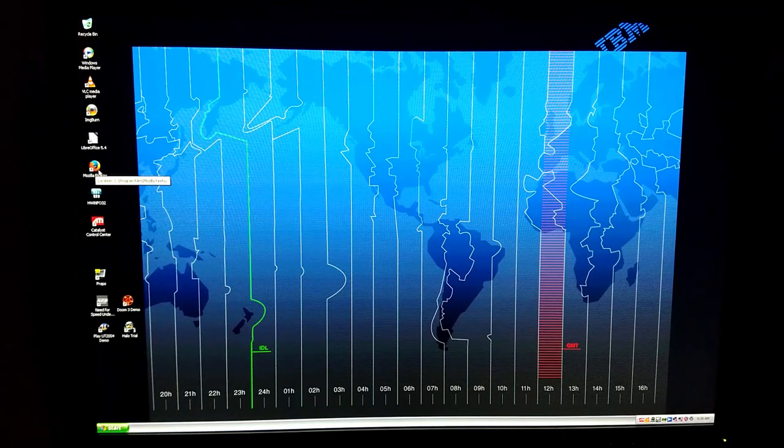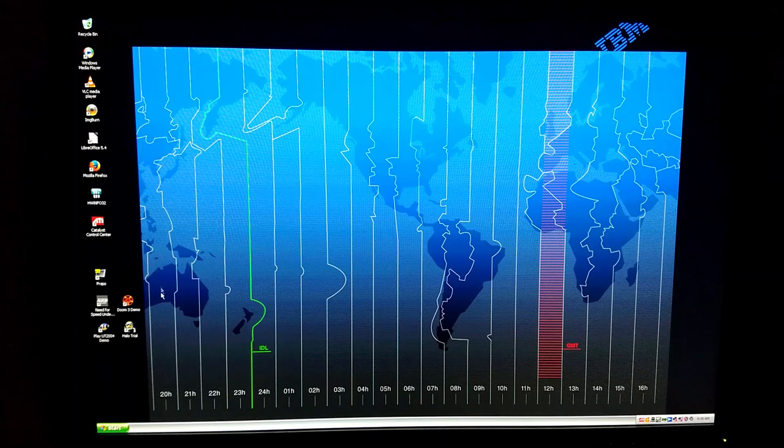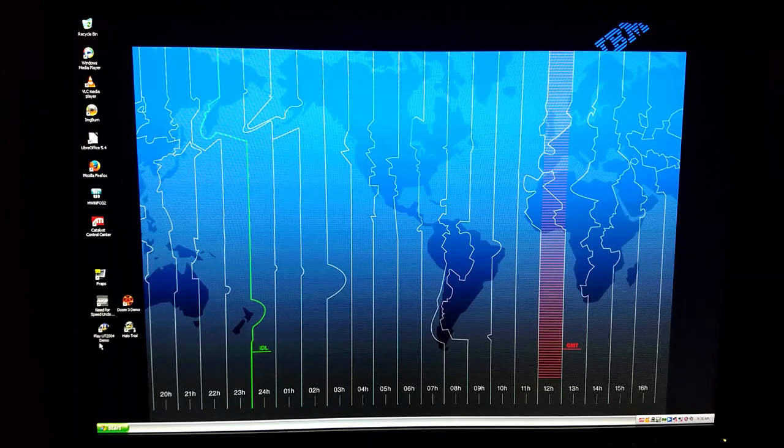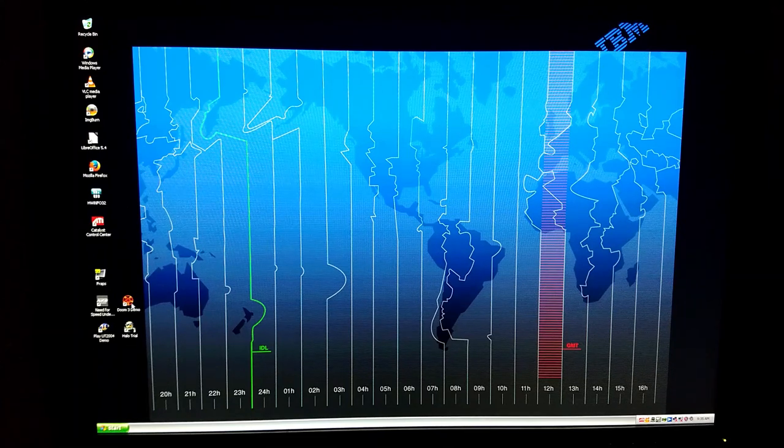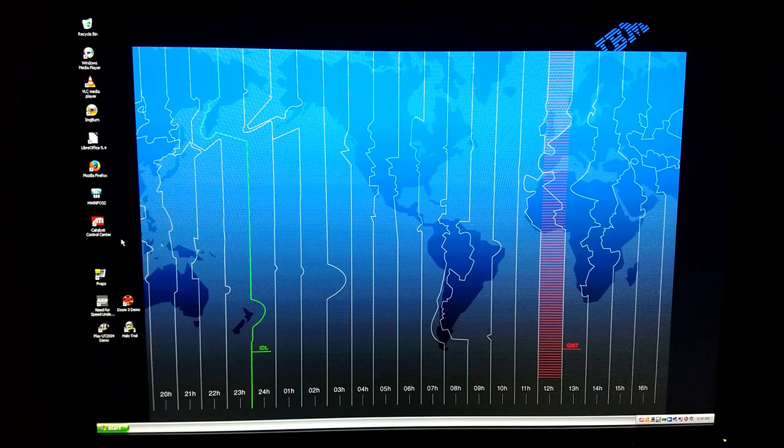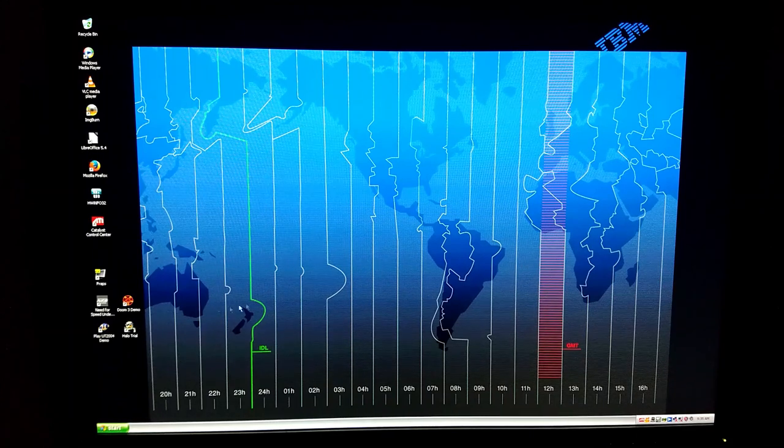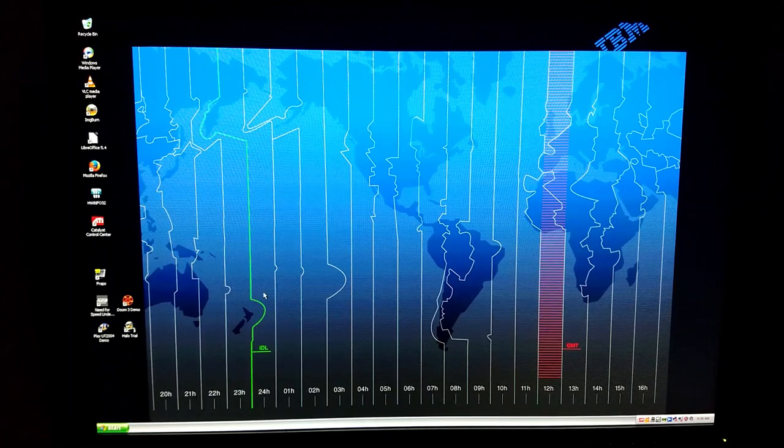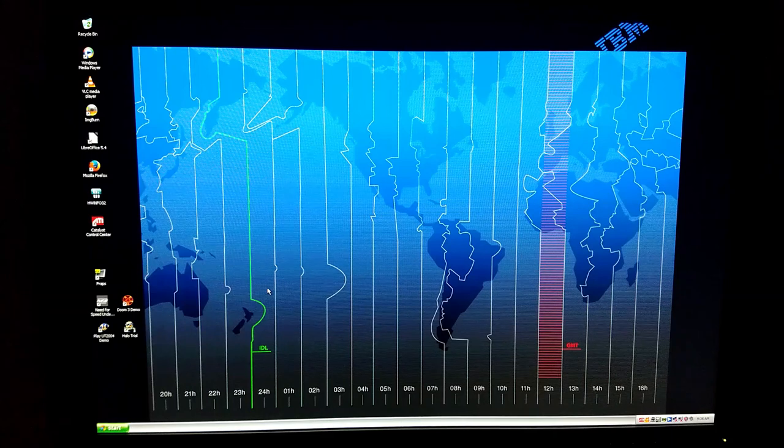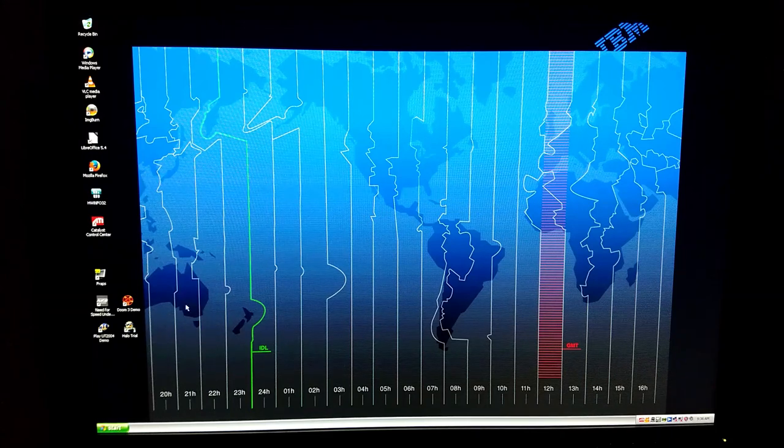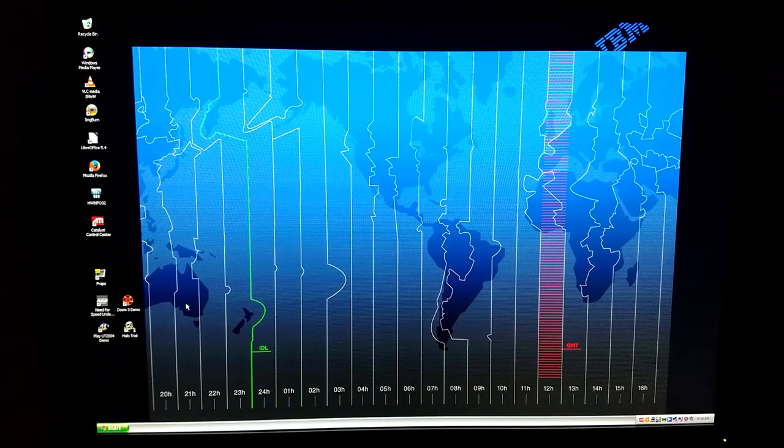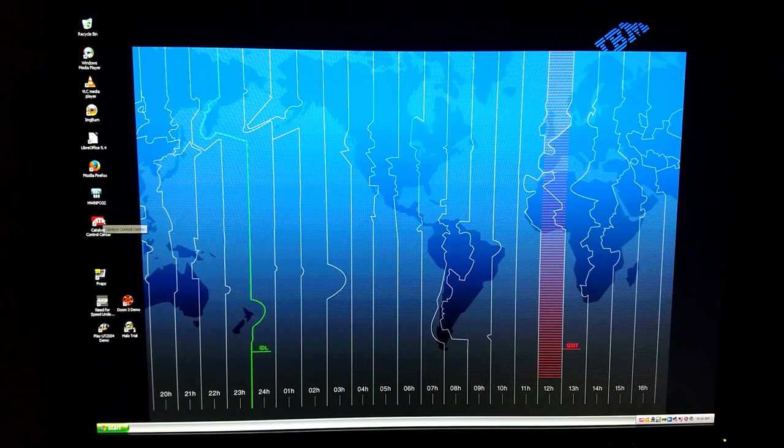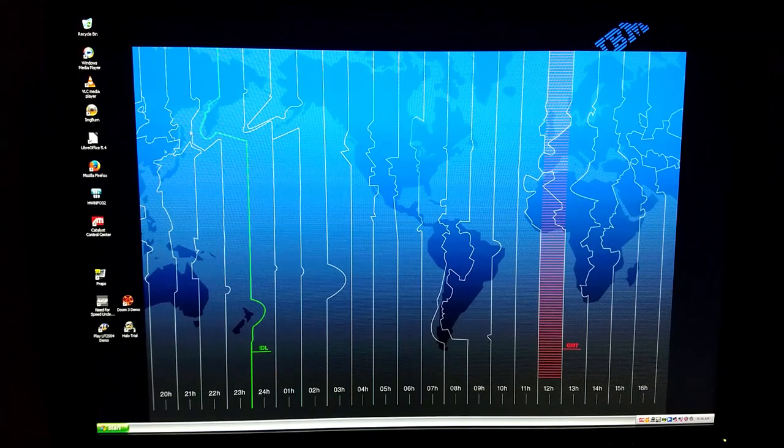I put a couple games on here as well: Need for Speed, Unreal Tournament, Halo, and Doom 3. These are all demo versions just to try things out in terms of performance. It's not great performance—you got to run at 640 by 480 and you're not getting a lot of FPS on it, but it still works. And then we installed LibreOffice and VLC as well, so pretty good productivity machine.